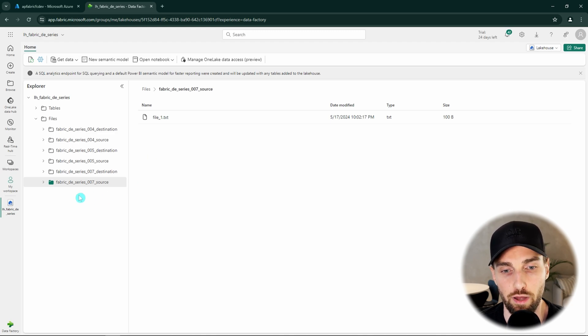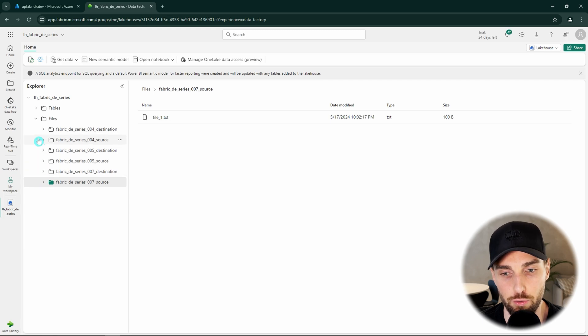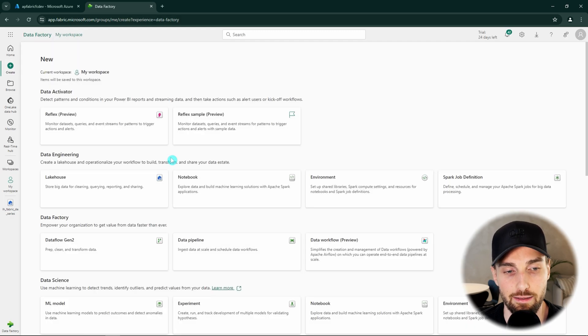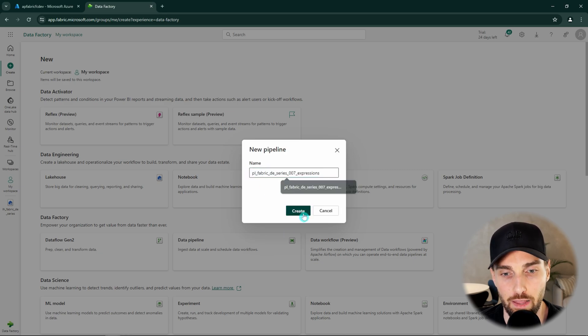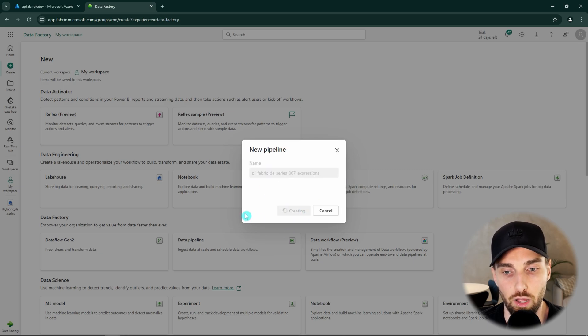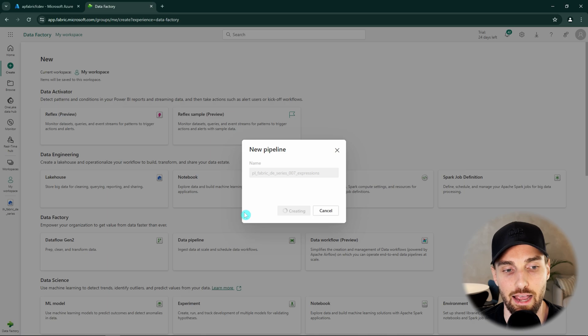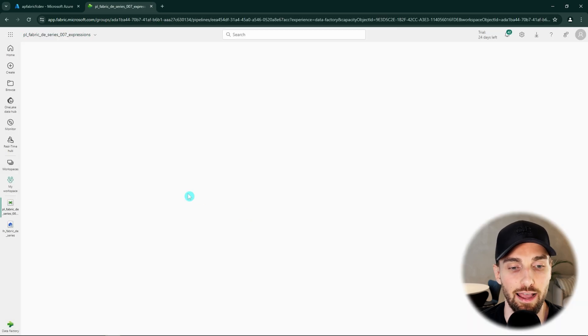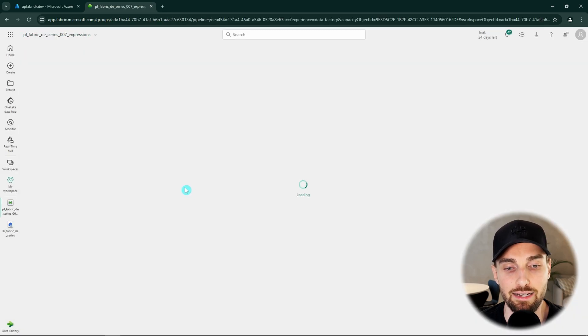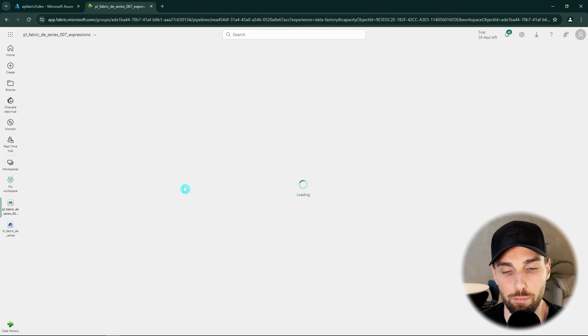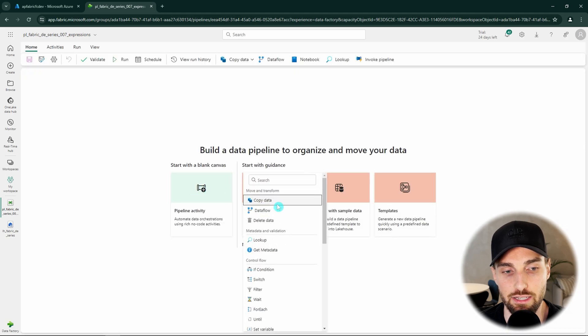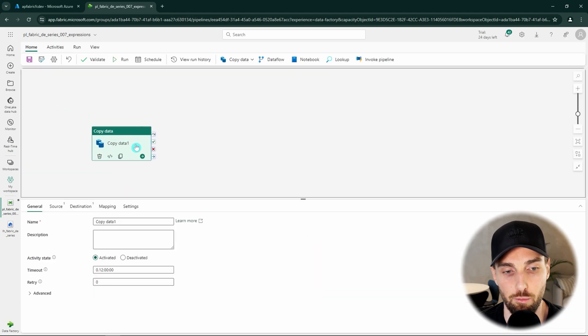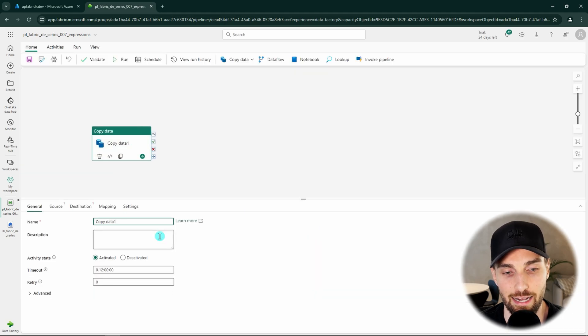Of course, we are going to use the pipeline to do this. Let's hit create and create a new data pipeline and name it accordingly. Then we want to start with a blank canvas and add one activity to our pipeline. This time we are only going to need a copy data activity and we can just select it from the activity list.